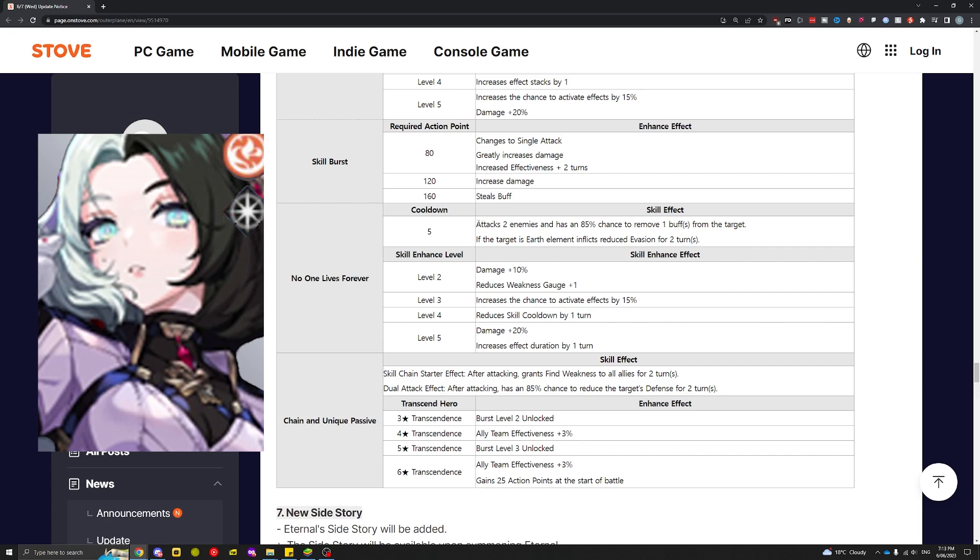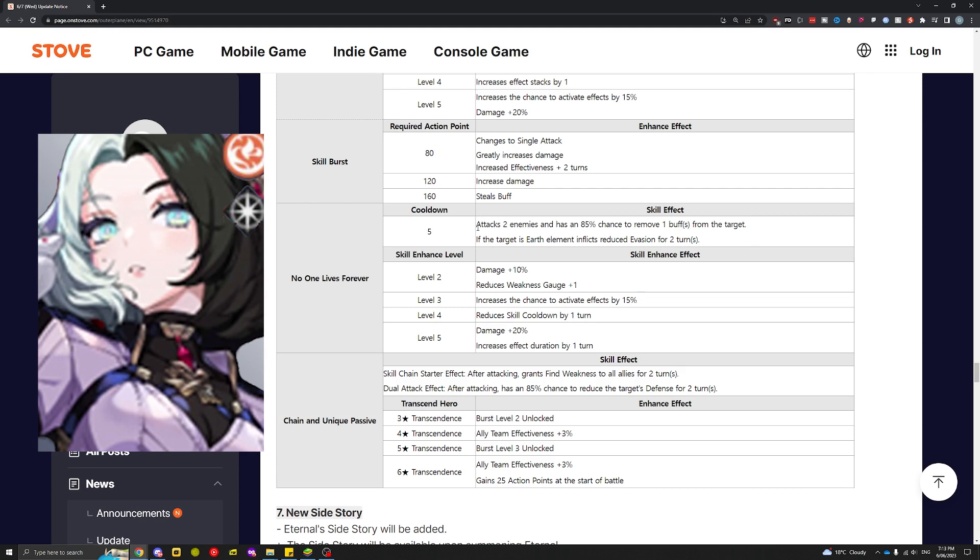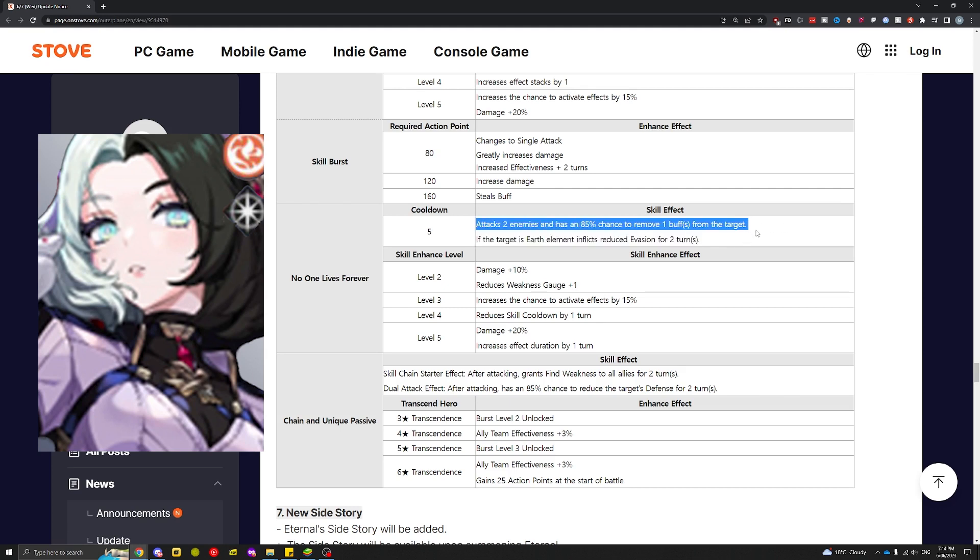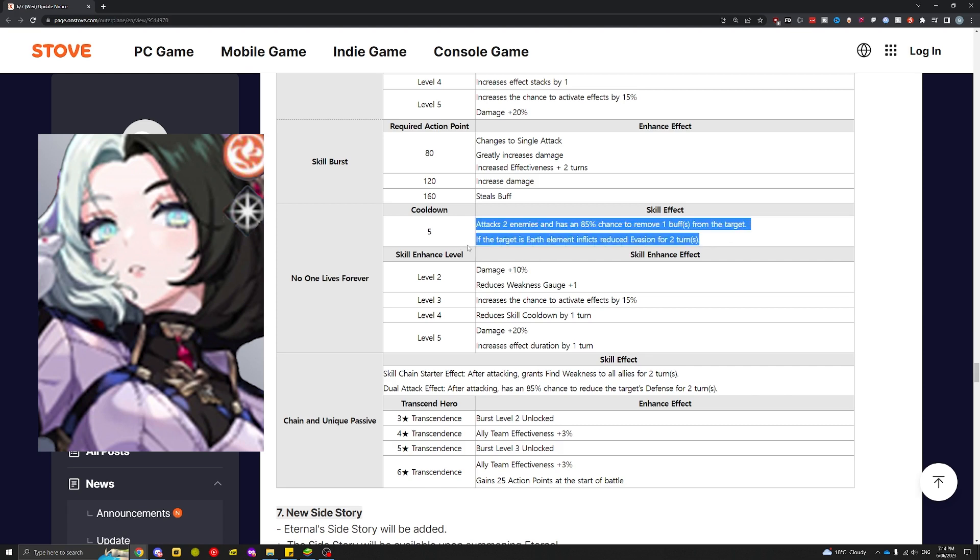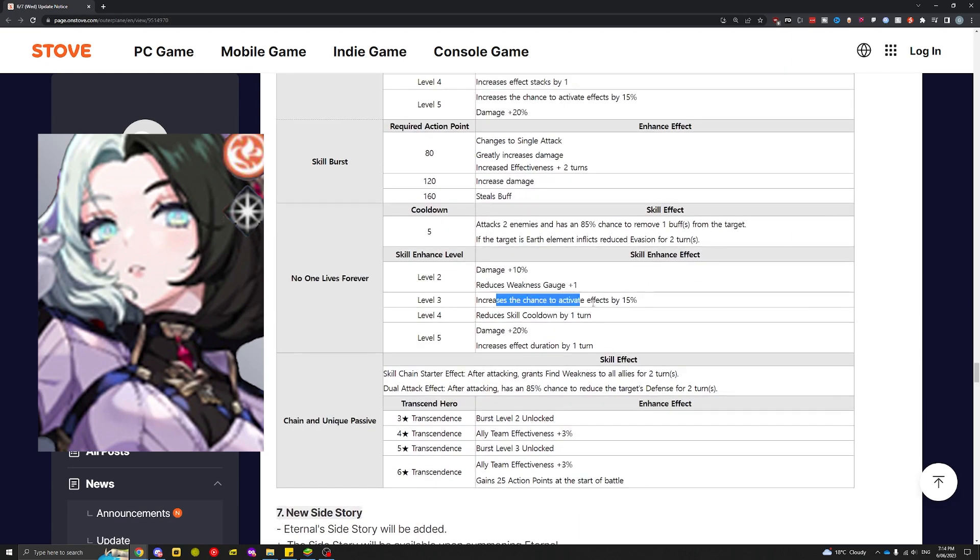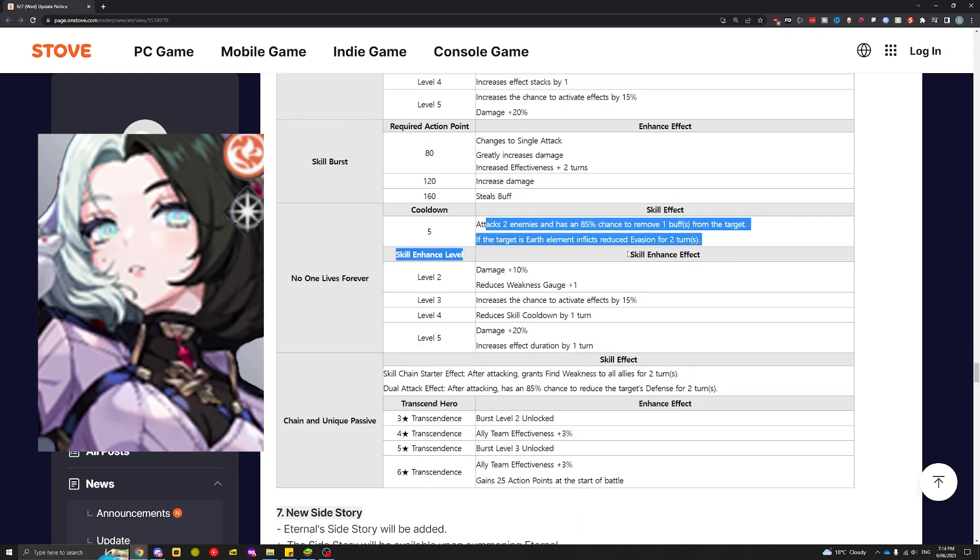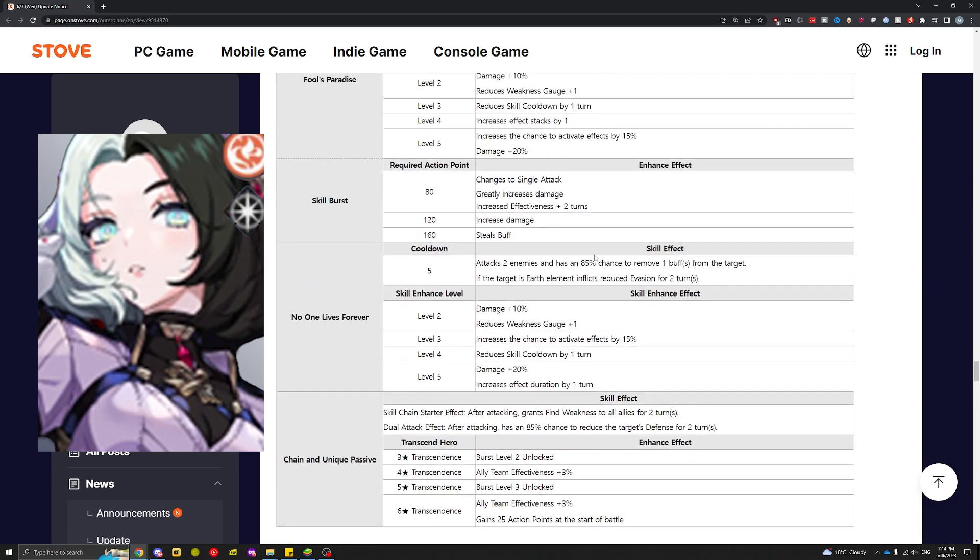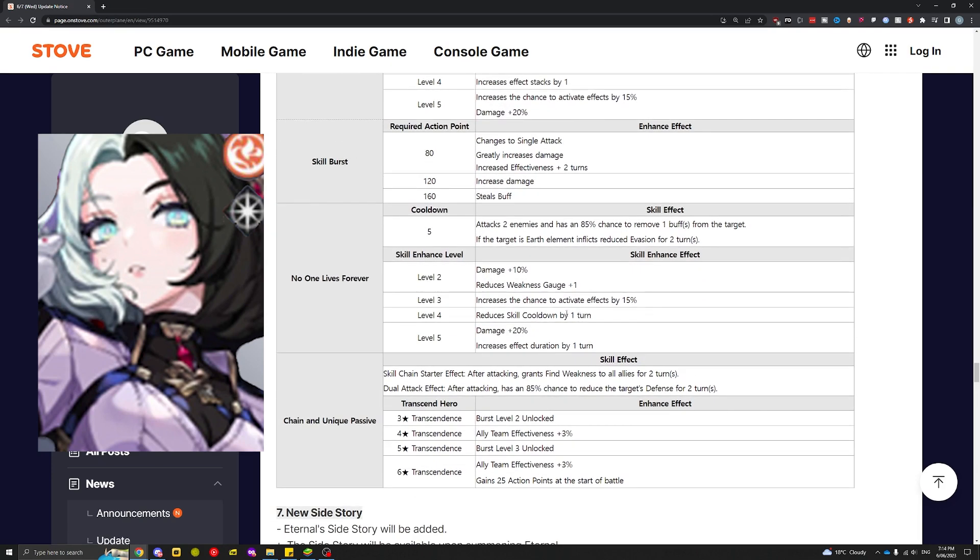Damage 10%, increases effect chance to 100%. For an ultimate, this effect is really underwhelming—it's just a one buff strip on two enemies, and the second one is probably random. This effect only works on earth, which is one out of five elements in the game. This ultimate is honestly way more underwhelming than skill 1 and skill 2.